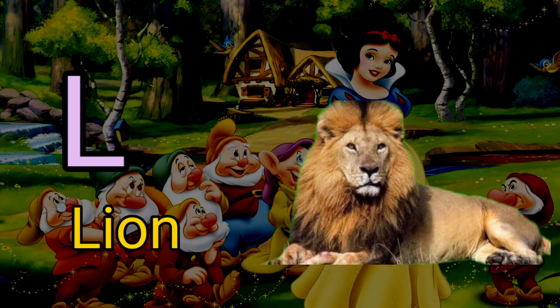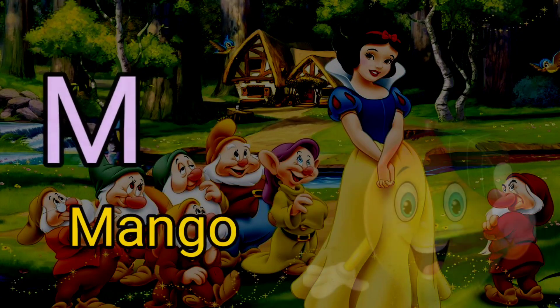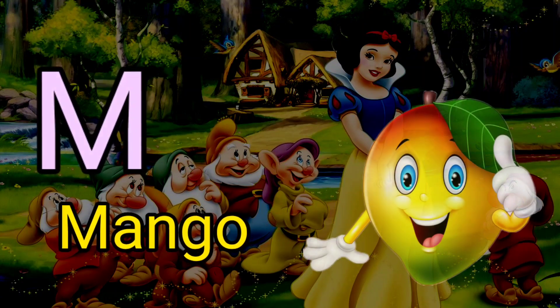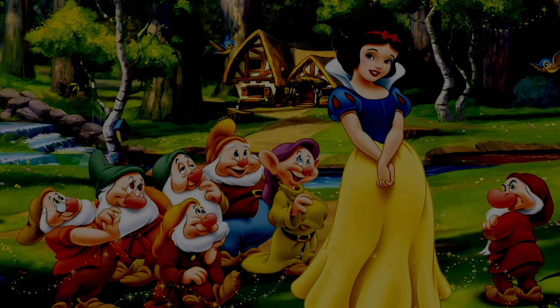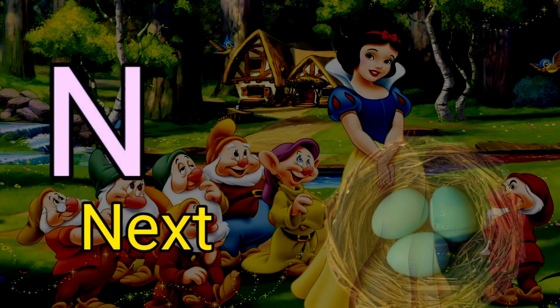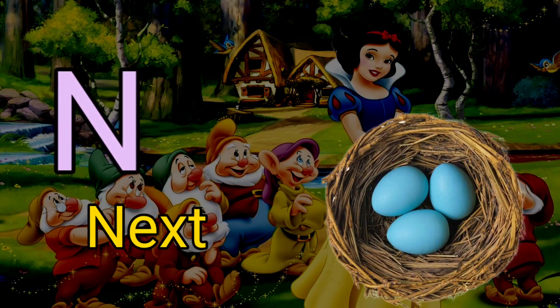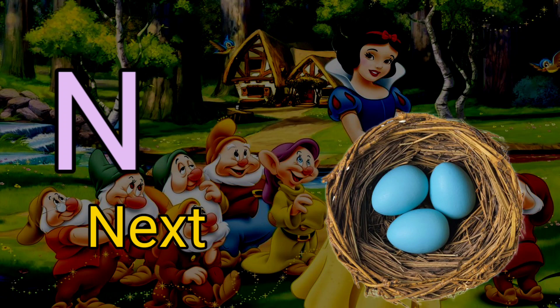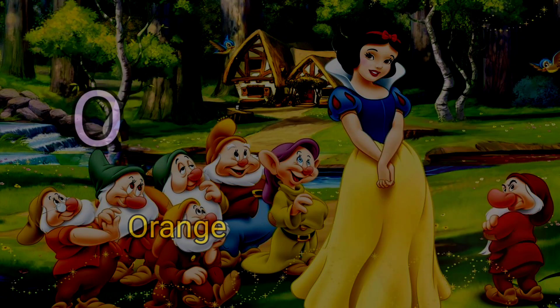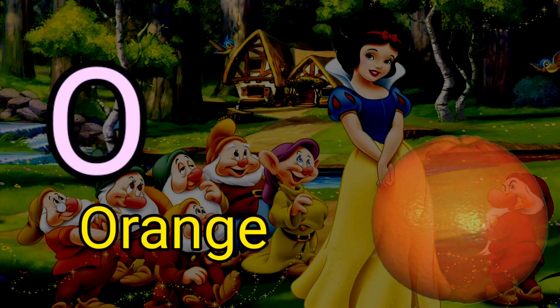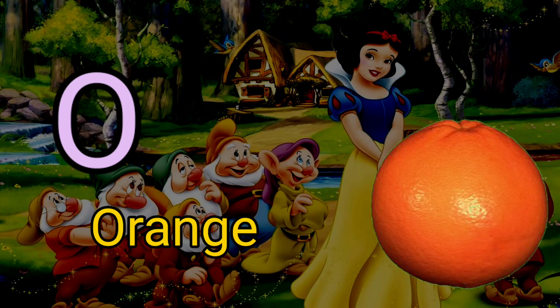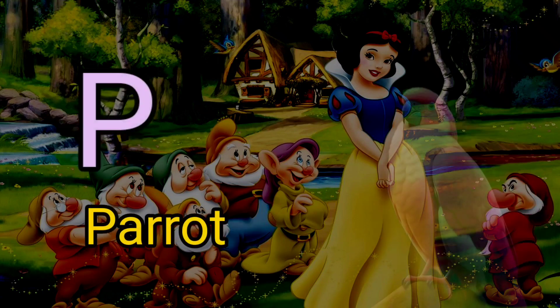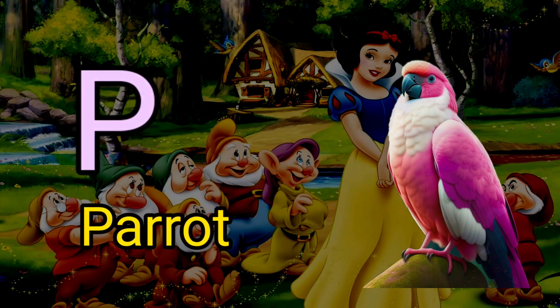M for mango, N for nest, O for orange, P for parrot.